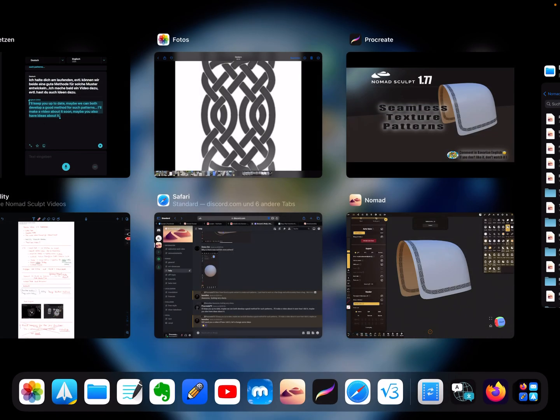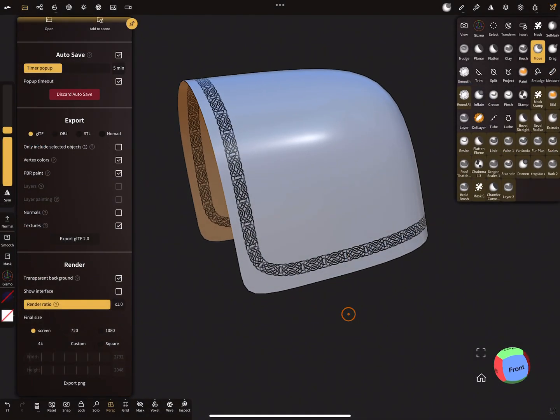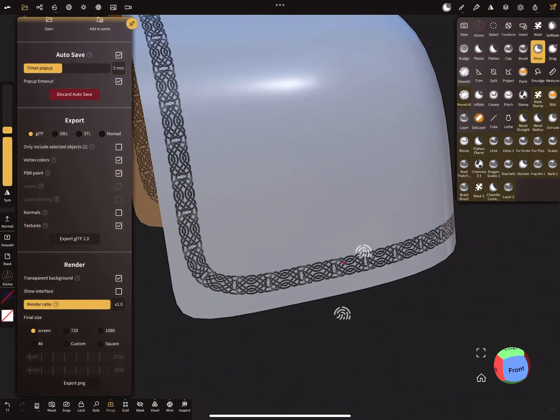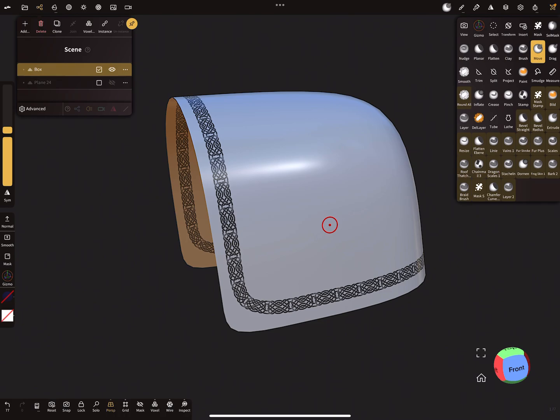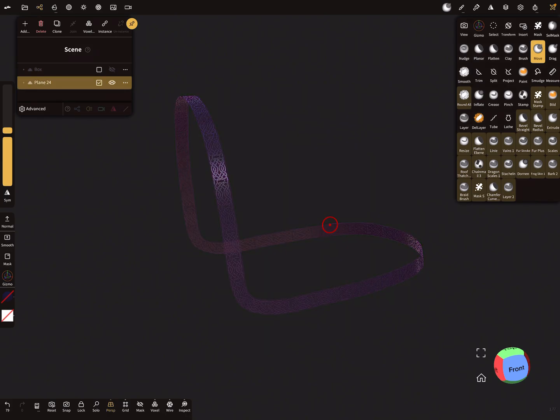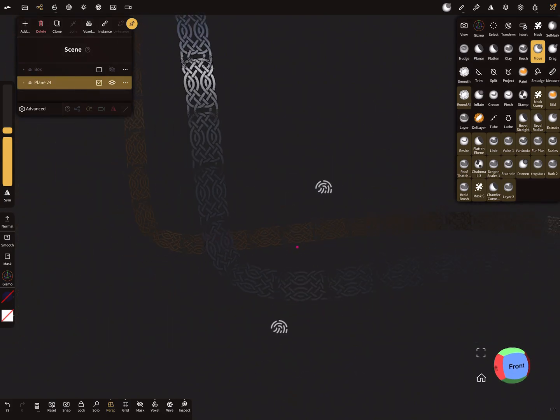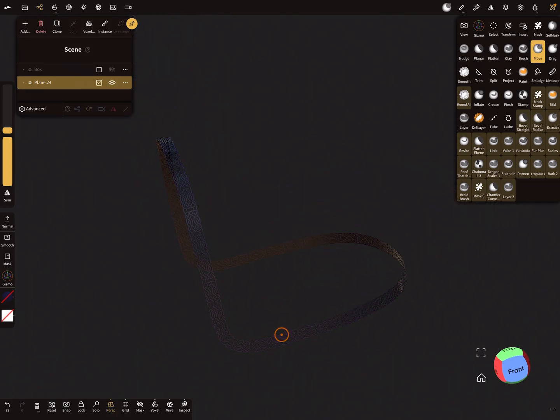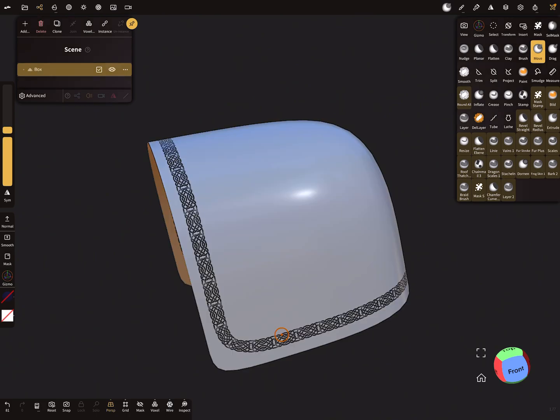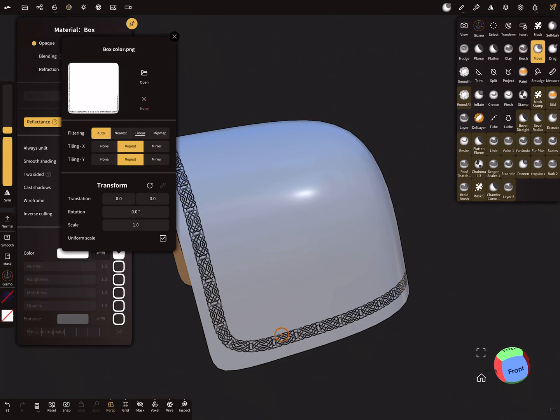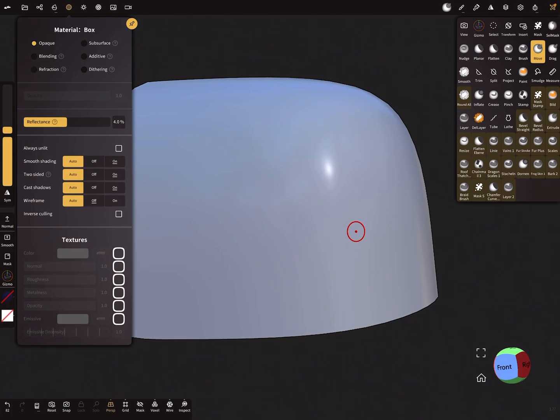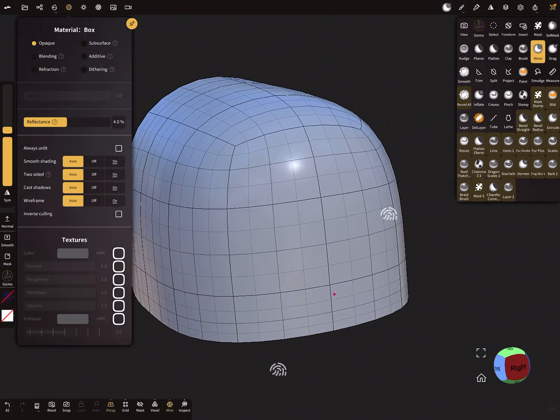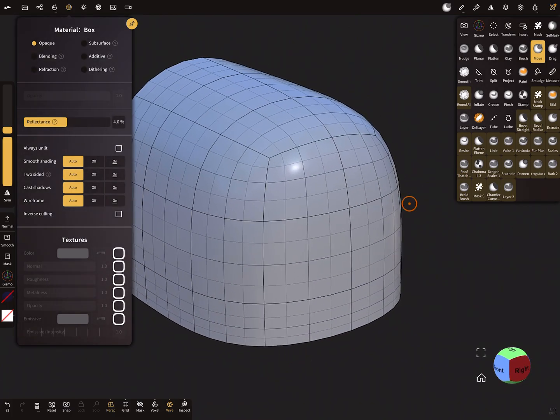I switch to Nomad Sculpt here. This is such a pattern, the pattern band. Let's start from the beginning. I delete this one. This is our example object to create the pattern around the edges.